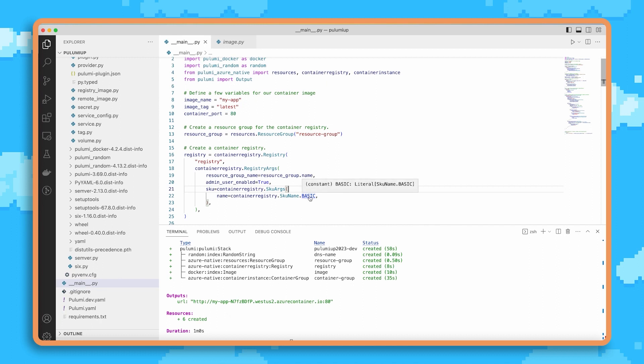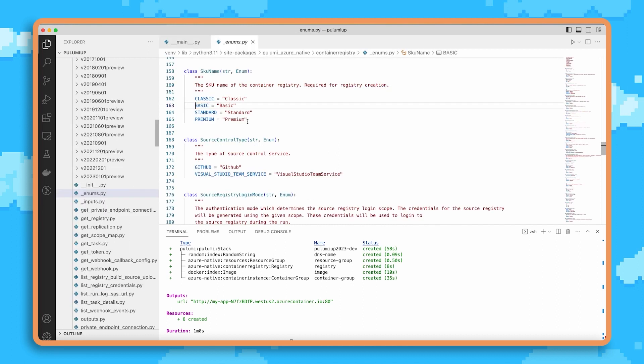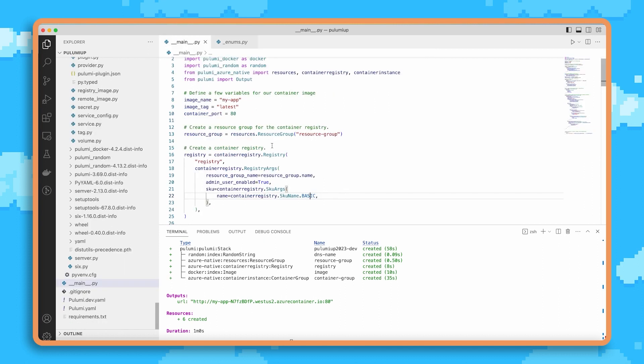This provider offers things that go even further, like enums that tell us all the legal values for this particular setting. So for example, for the SKU on a container registry, we know that there's these exact four values, and if I mistype it, I get that same feedback. So a whole bunch of features to help with productivity.